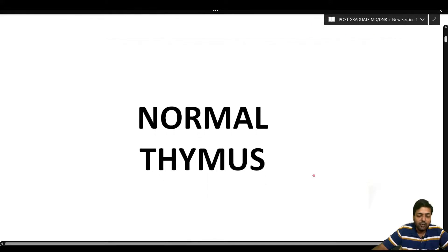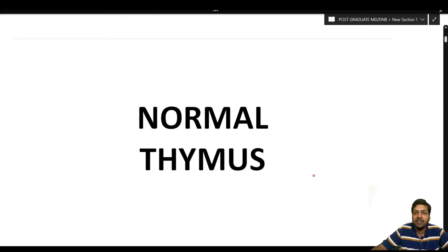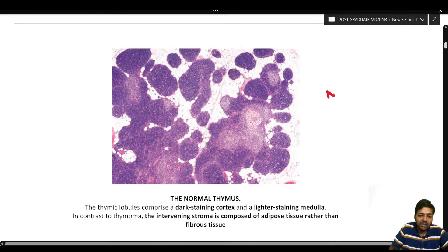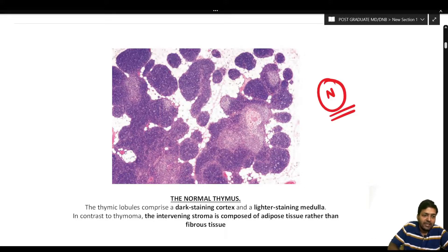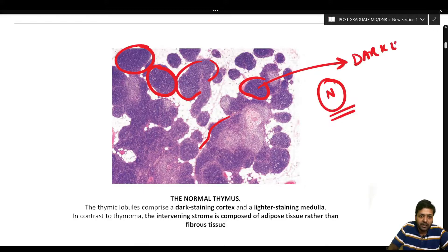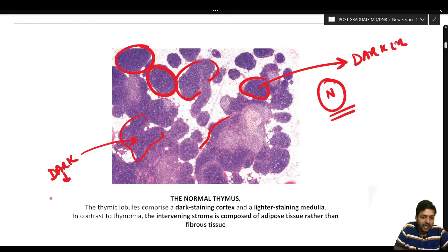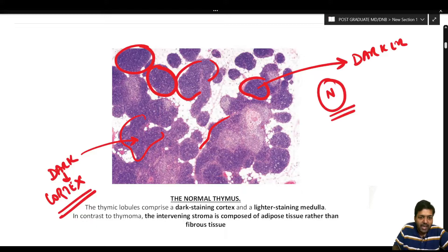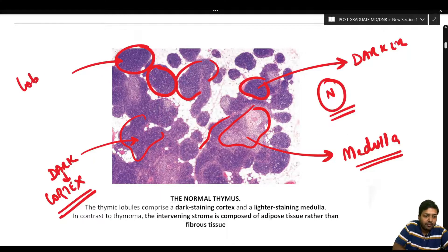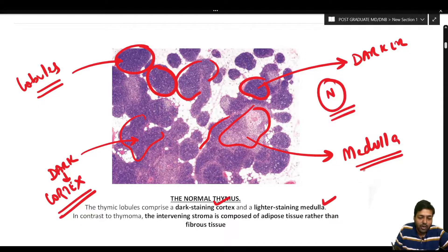Before understanding tumors arising from the thymus, it is of utmost importance to understand the normal histology of the thymus. A normal thymus has multiple lobules. The darker areas within these lobules are the thymic cortex, while lighter areas are the thymic medulla. The thymic lobules comprise a dark staining cortex and a lighter staining medulla, as shown in this diagram.